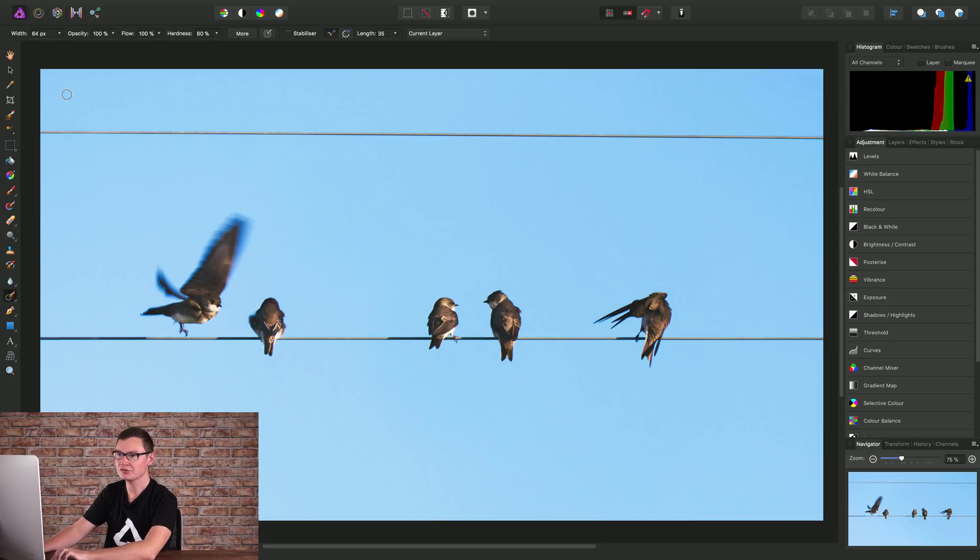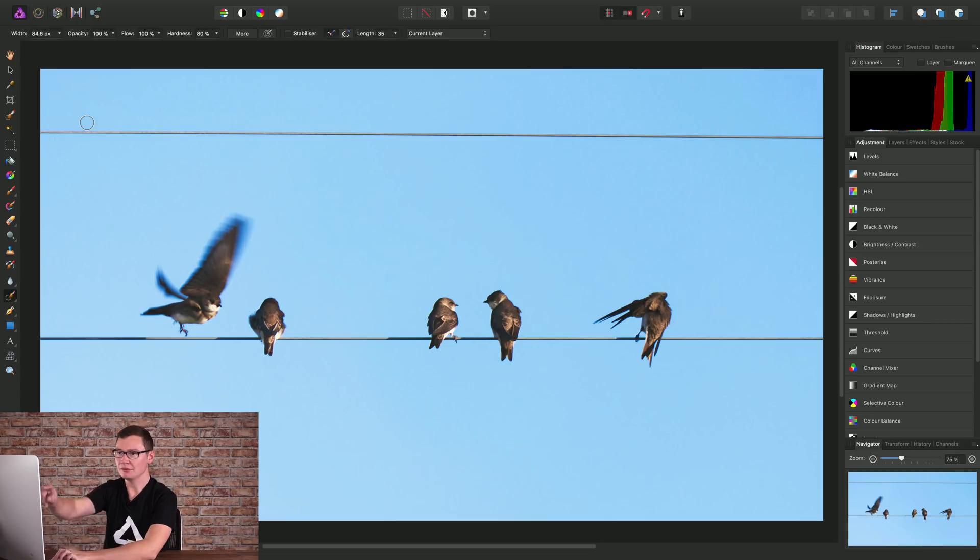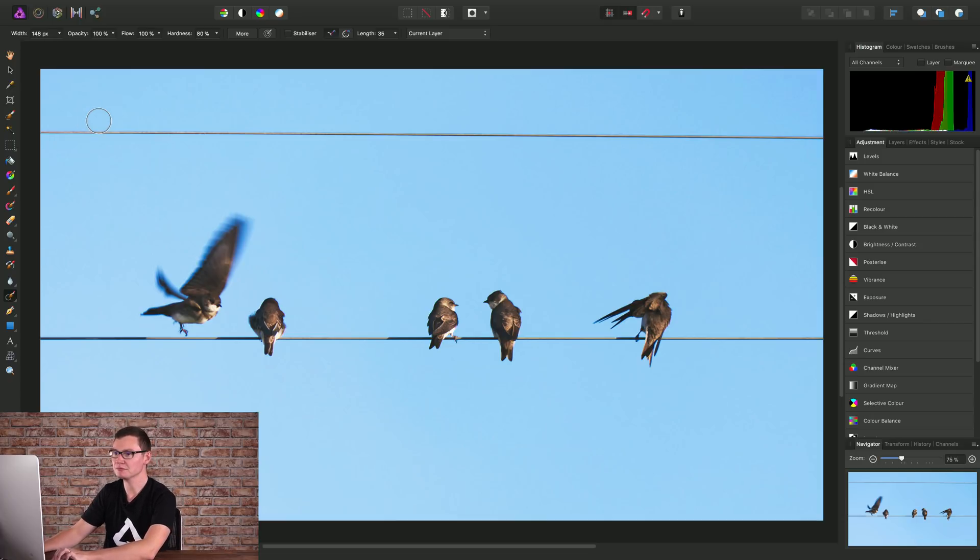Okay, so next I'll increase the brush width. I can do this either on the context toolbar here, or by using the right bracket key on the keyboard. Just notice that the brush width increases up here.